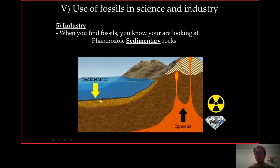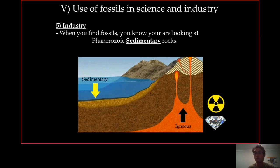Which means you have very little chance to find radioactivity — uranium, for example. You have little chance to find uranium in sedimentary rocks, because radioactivity is a feature of igneous rocks. You also have little chance to find diamonds, because diamonds are usually found in a volcanic crater called kimberlite — they are also a feature of igneous rocks. So if you find a fossil, you know you will not find uranium, you have very little chance to find uranium or diamonds, and you have very little chance to find gold.